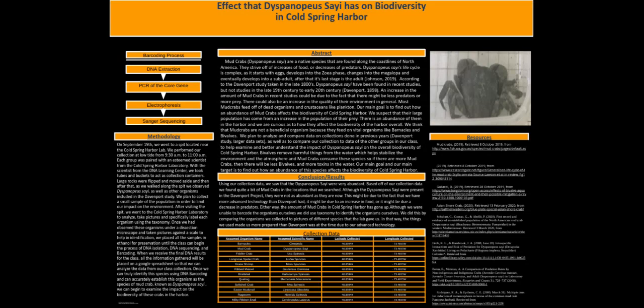we placed all the samples in ethanol for preservation until the class can begin the process of DNA isolation, DNA sequencing, and barcoding.